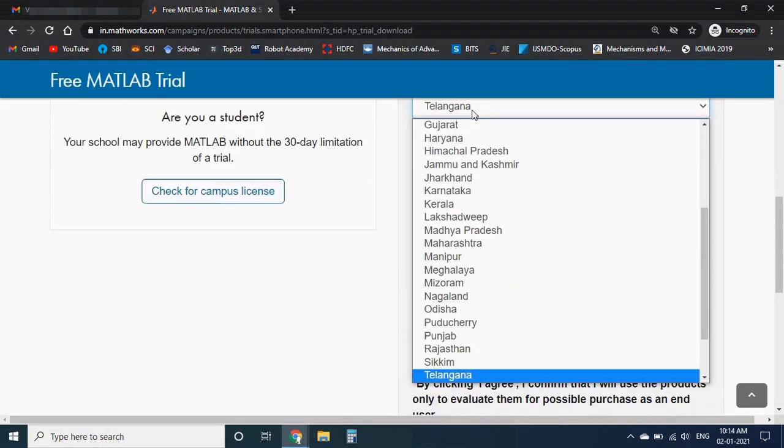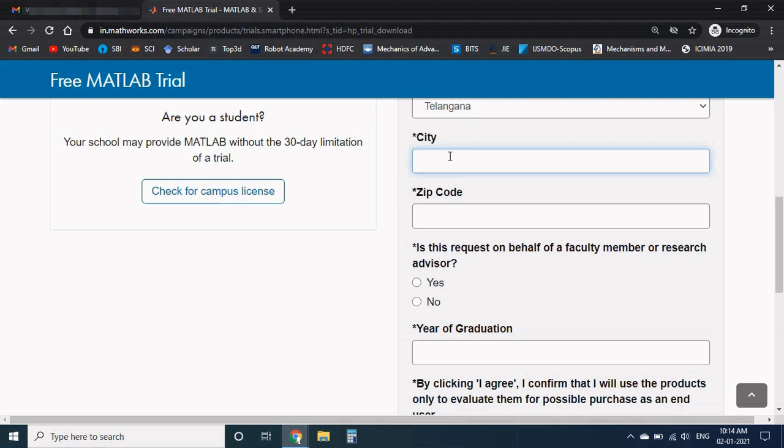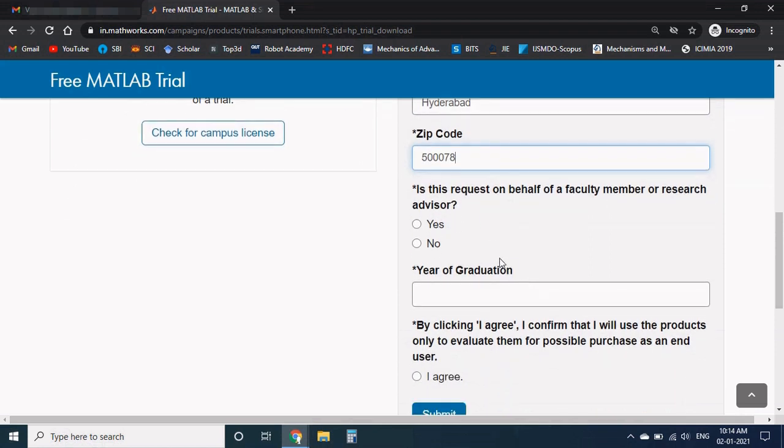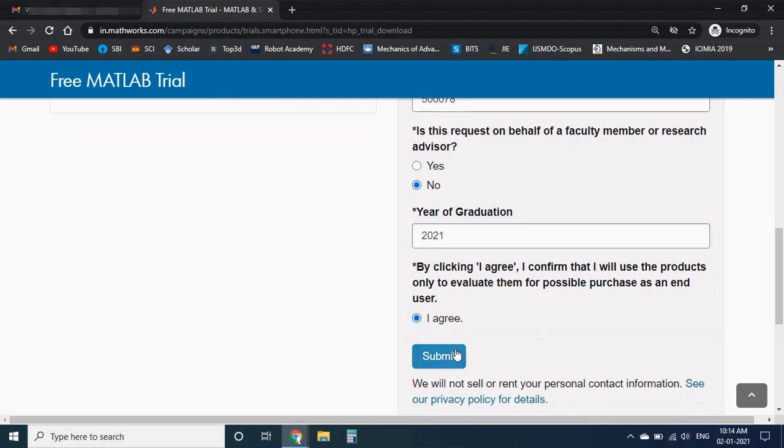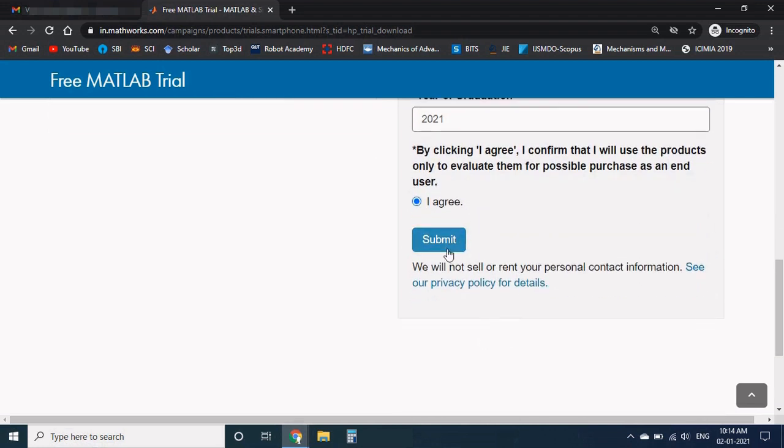Next, for further details, give your state and city and the zip code. Is the faculty member requested? So I will choose no, and your year of graduation. Agree the terms and condition and submit.